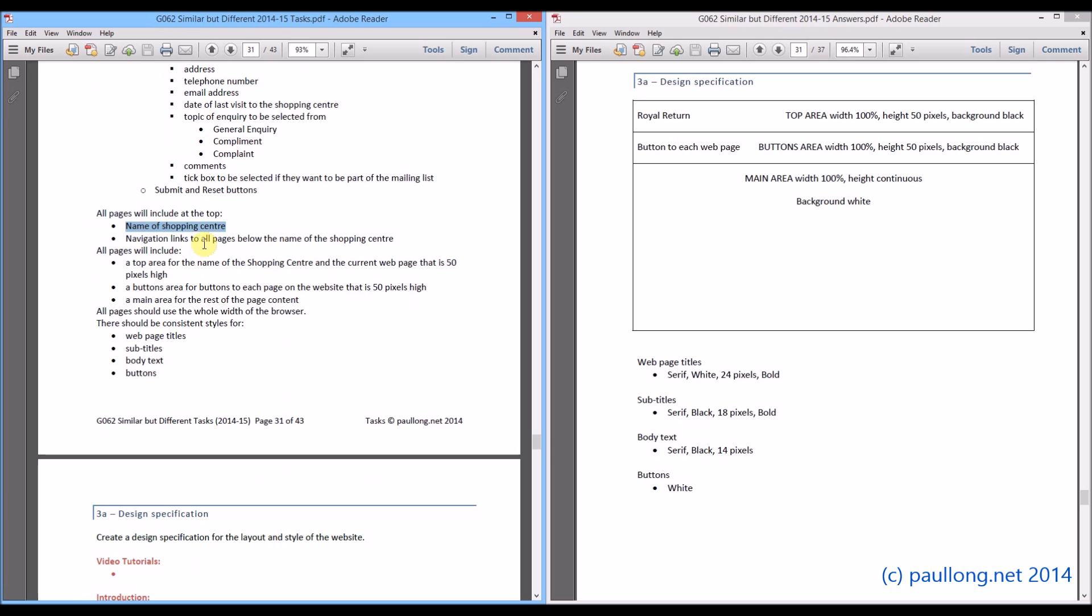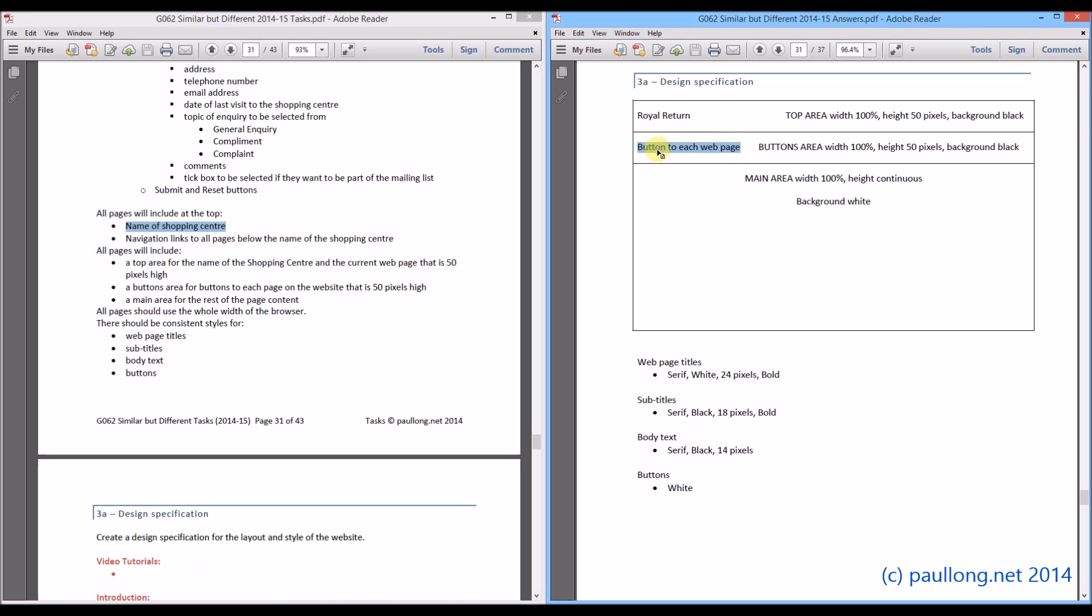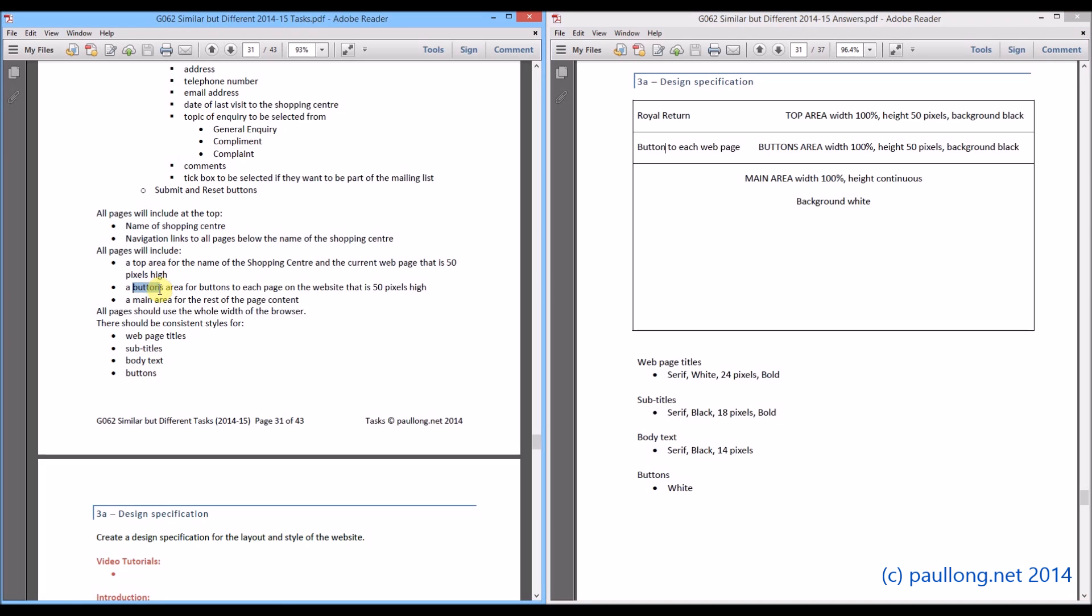Navigation links to all pages below the name of the shopping centre. You will notice I have called them buttons because it refers here to buttons and here to buttons as well.